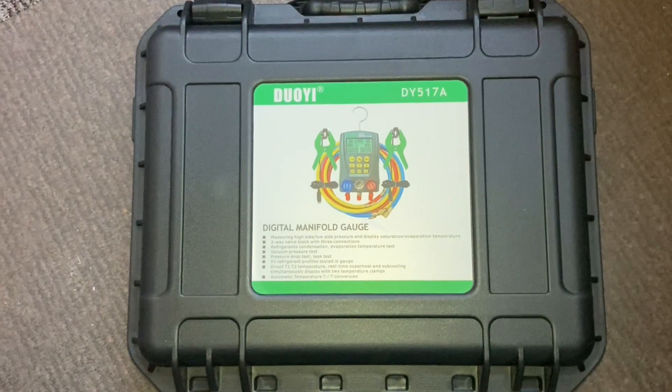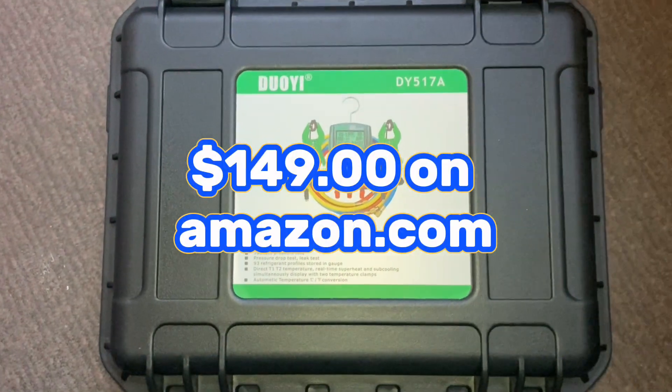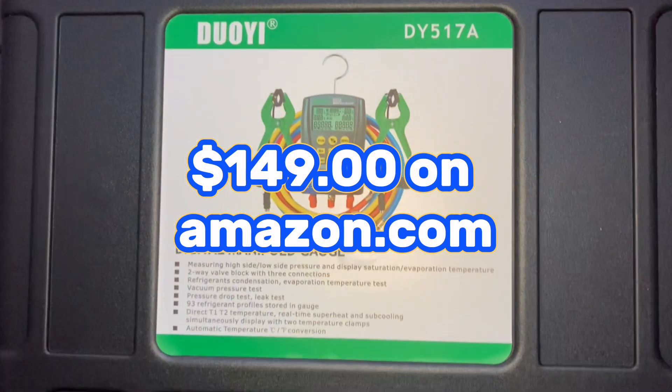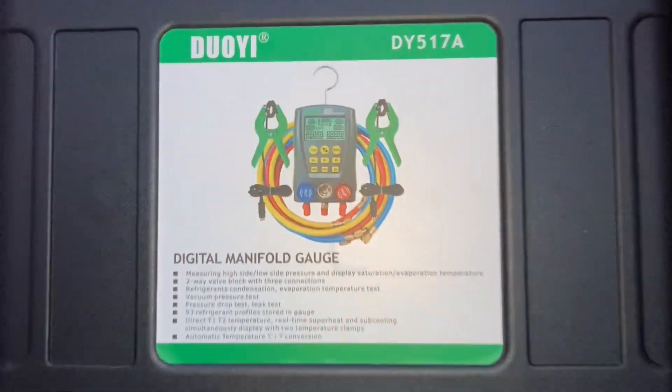So, if you're an HVAC technician, this one costs right around $150 on Amazon.com. There's the part number.